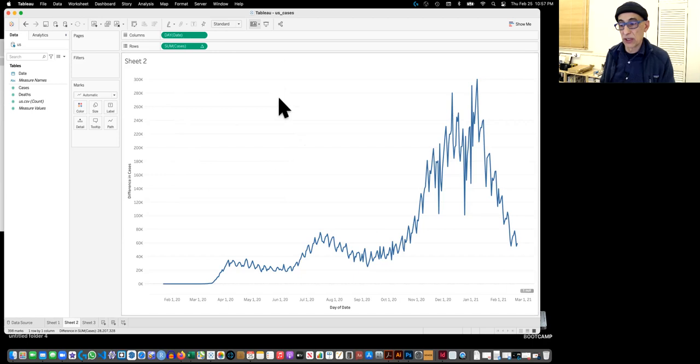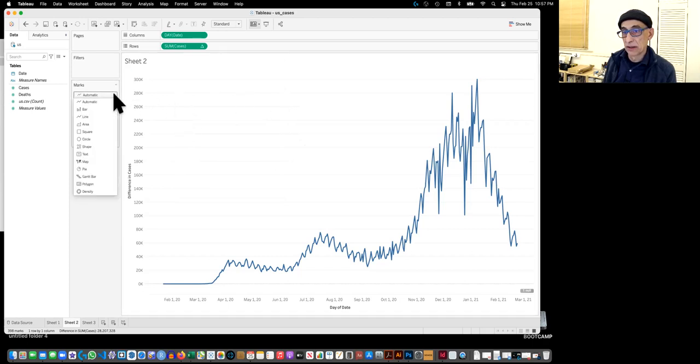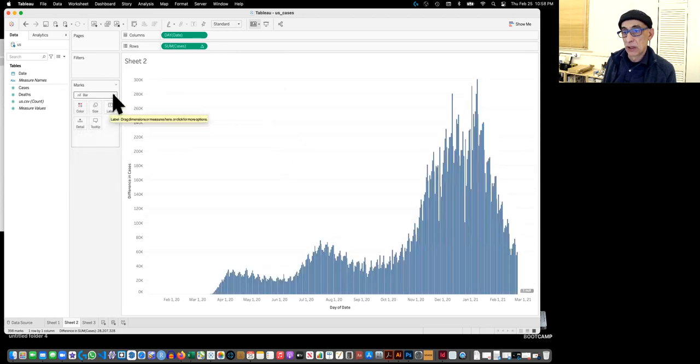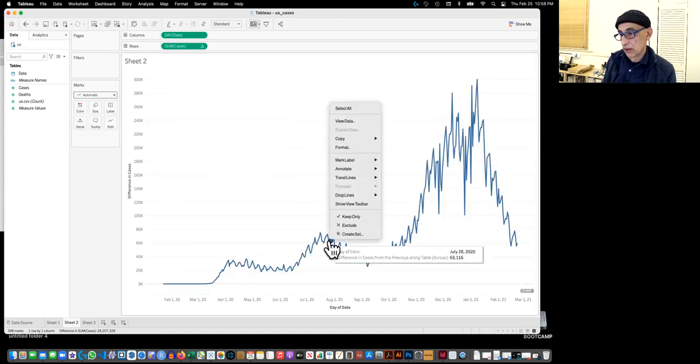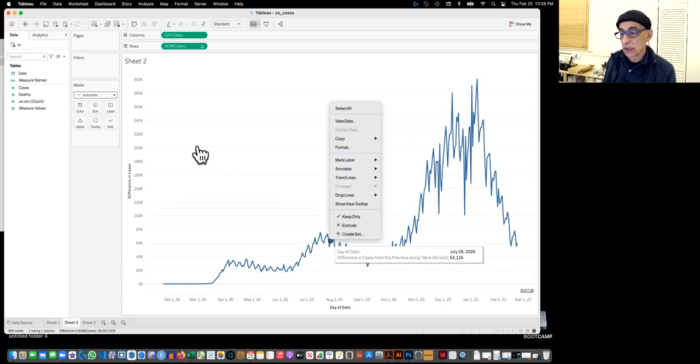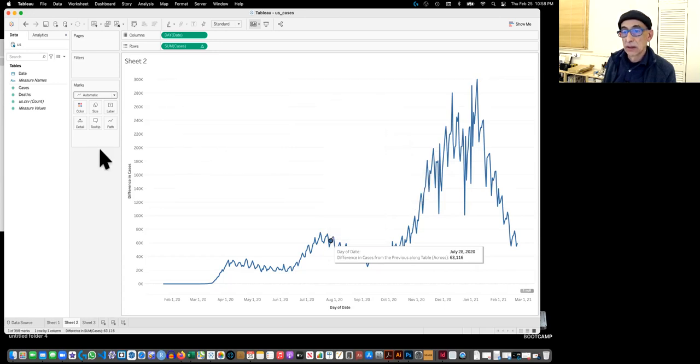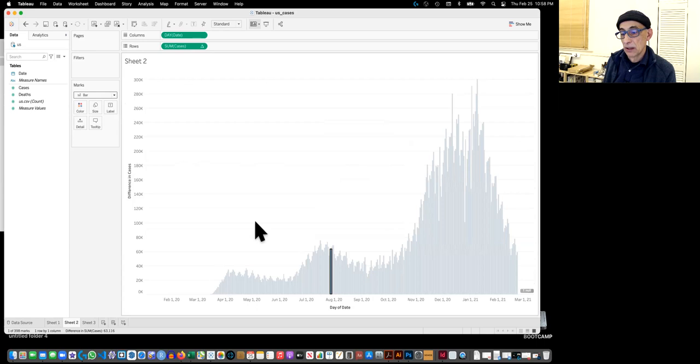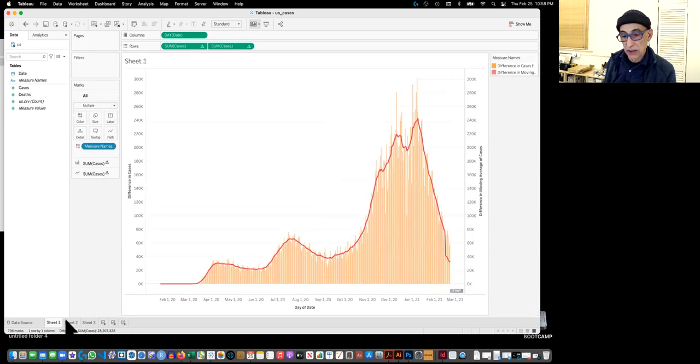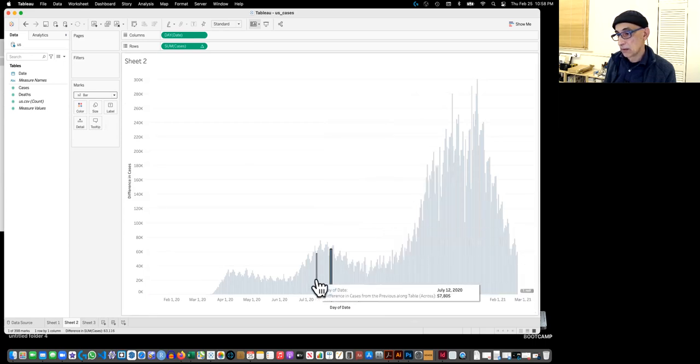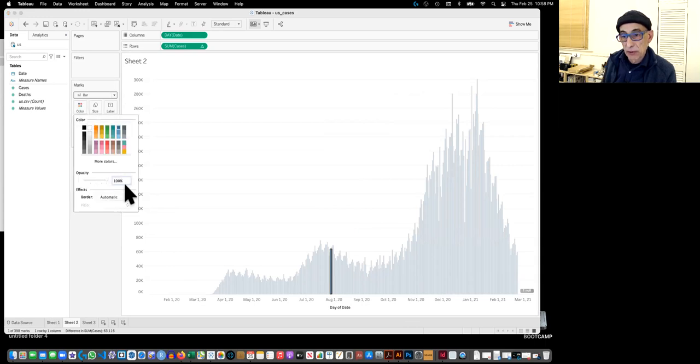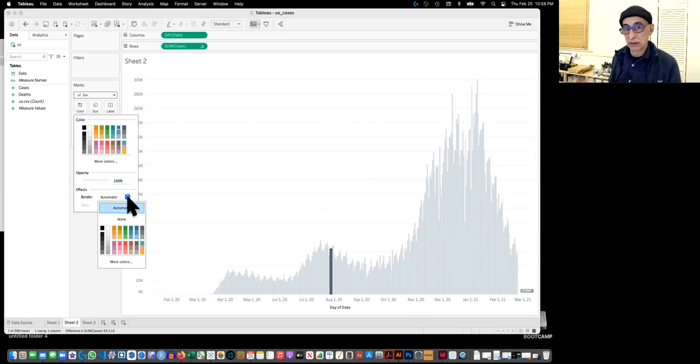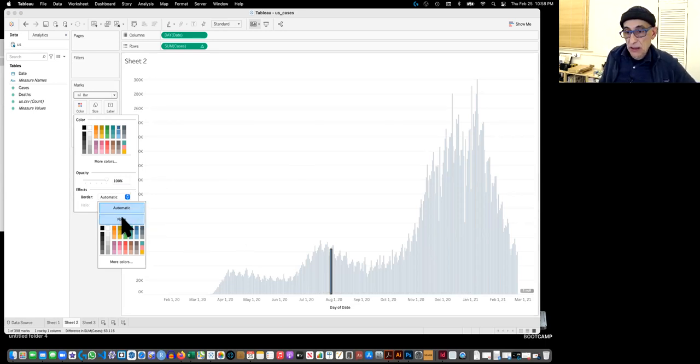So instead, what we want is we want those values, which we did with the subtraction in Excel. But we can do it directly in Tableau. So what we'll do now is we'll go into the cases here and we'll say add a table calculation. So basically it's going to create a new column. So add table calculation. And remember, we do want bars. So now, by default, it seems that when you do that, the first calculation it does is so-called difference from. And that's actually what we want.